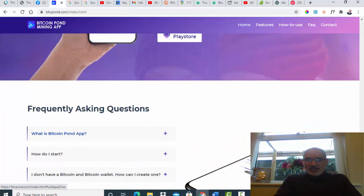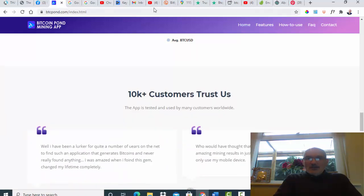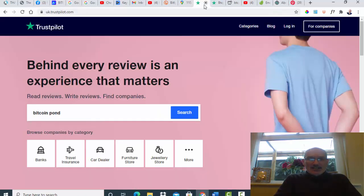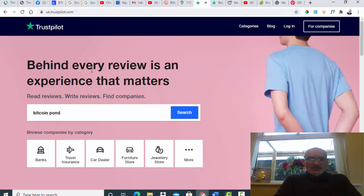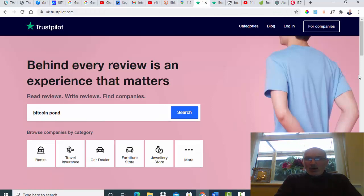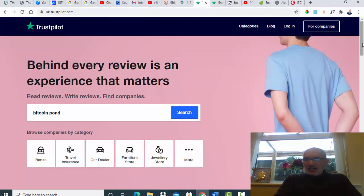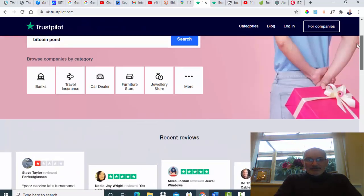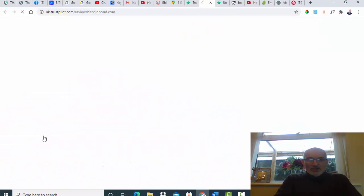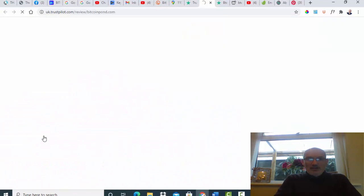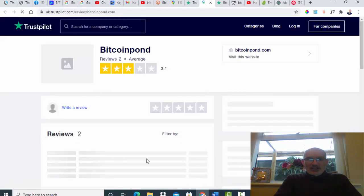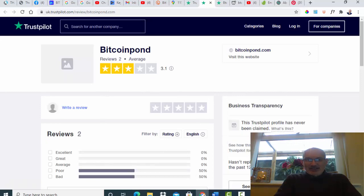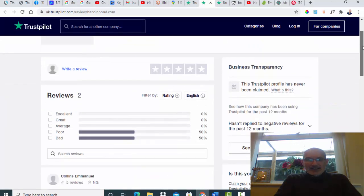If you go on to Trust Pilot and you put in Bitcoin Pond, you actually come up with bitcoinpond.com. There's two reviews there and it's got three stars, but basically it says poor and bad.